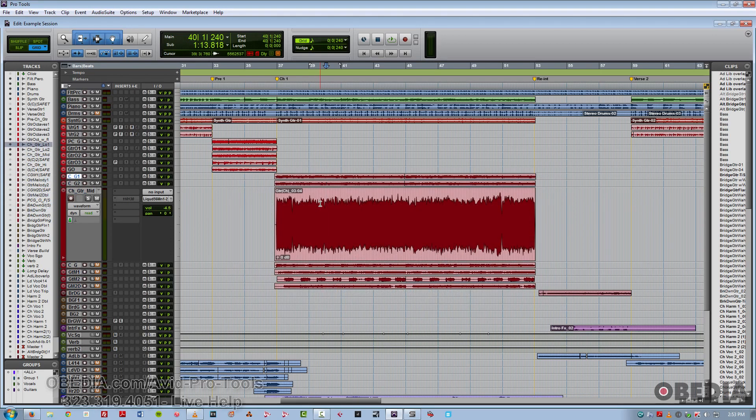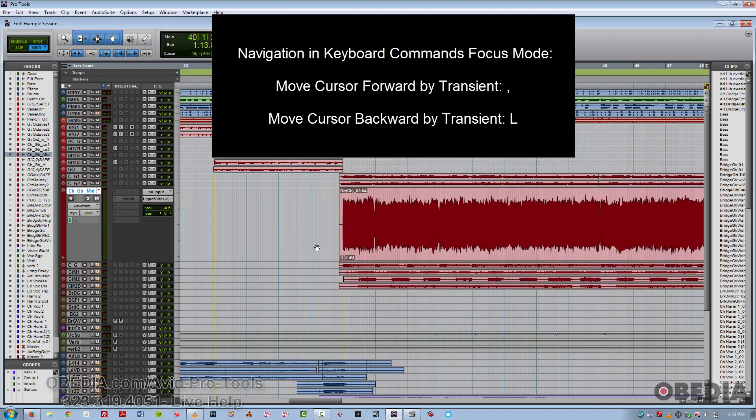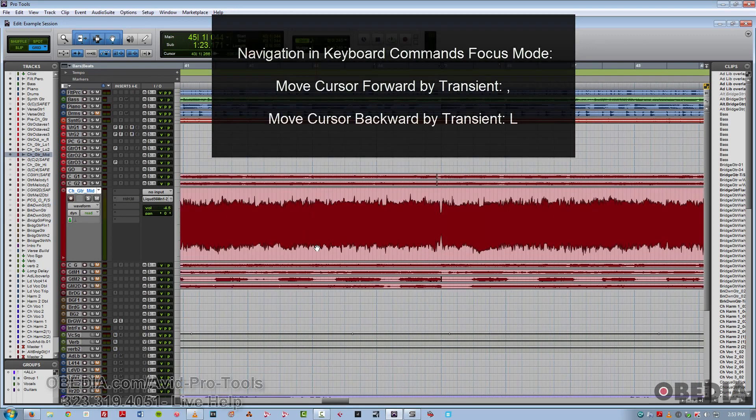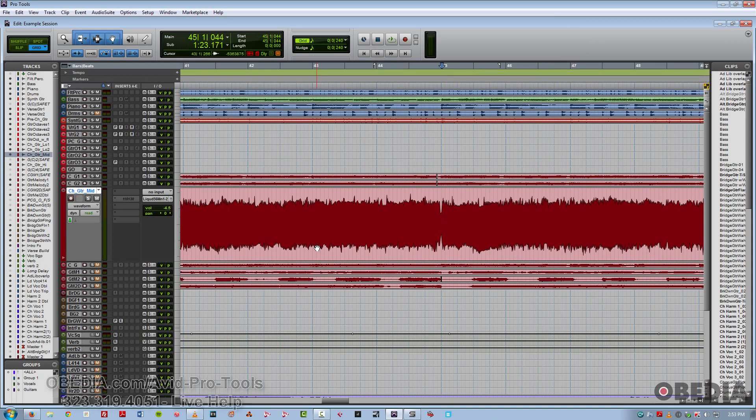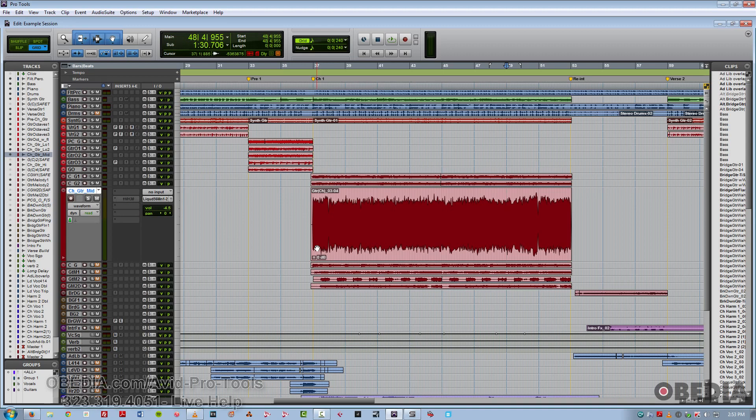And if you want to move forward or backwards by transient, you simply use the keys right next to them, either the comma to go to the right by transient, or the L to go to the left. And of course, this works this way if tab to transient is enabled. If you take off tab to transient, then you'll be able to move the cursor left and right by clip boundaries.